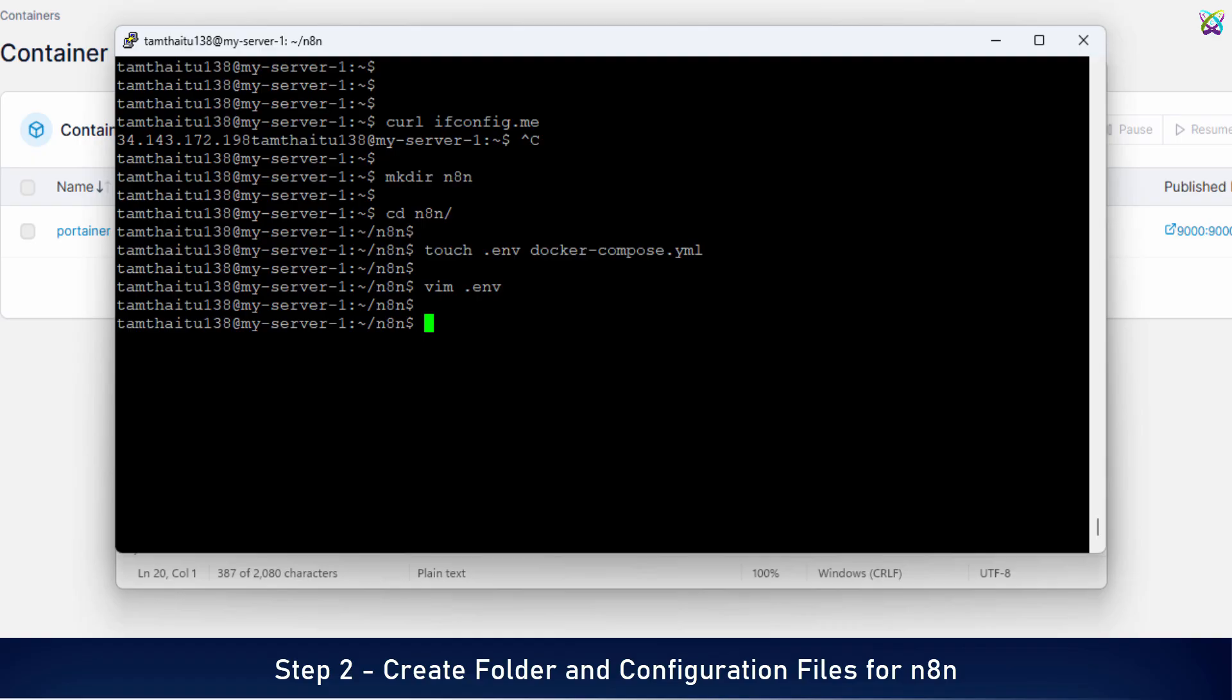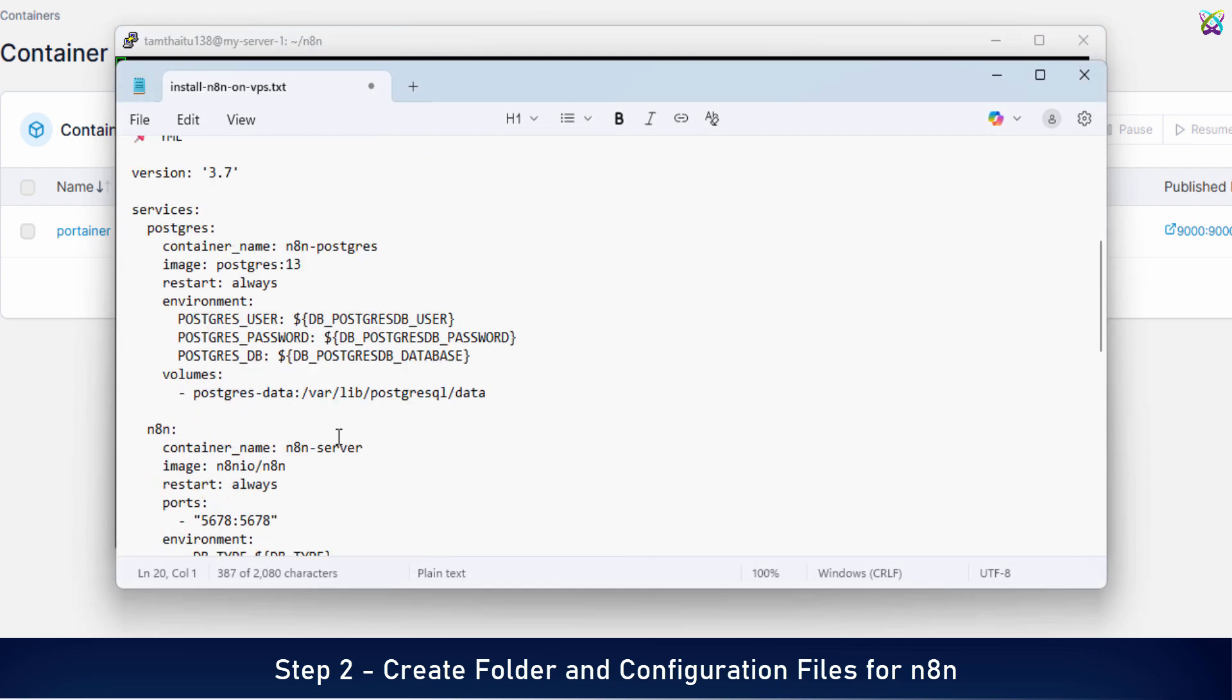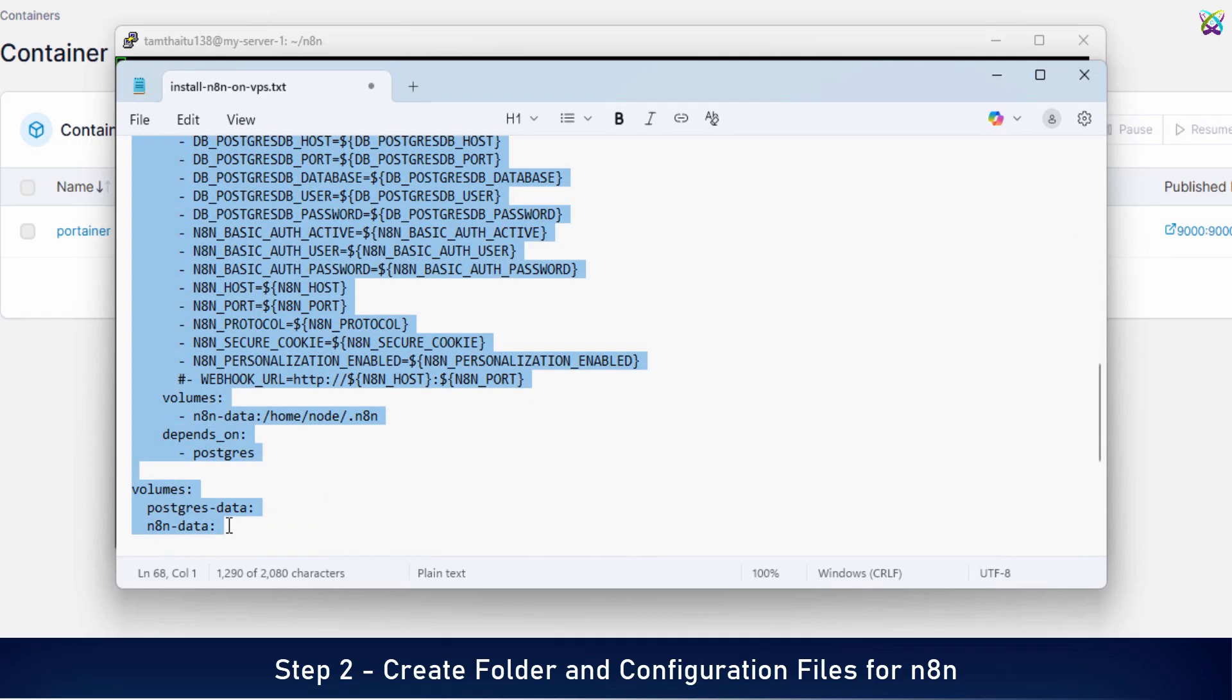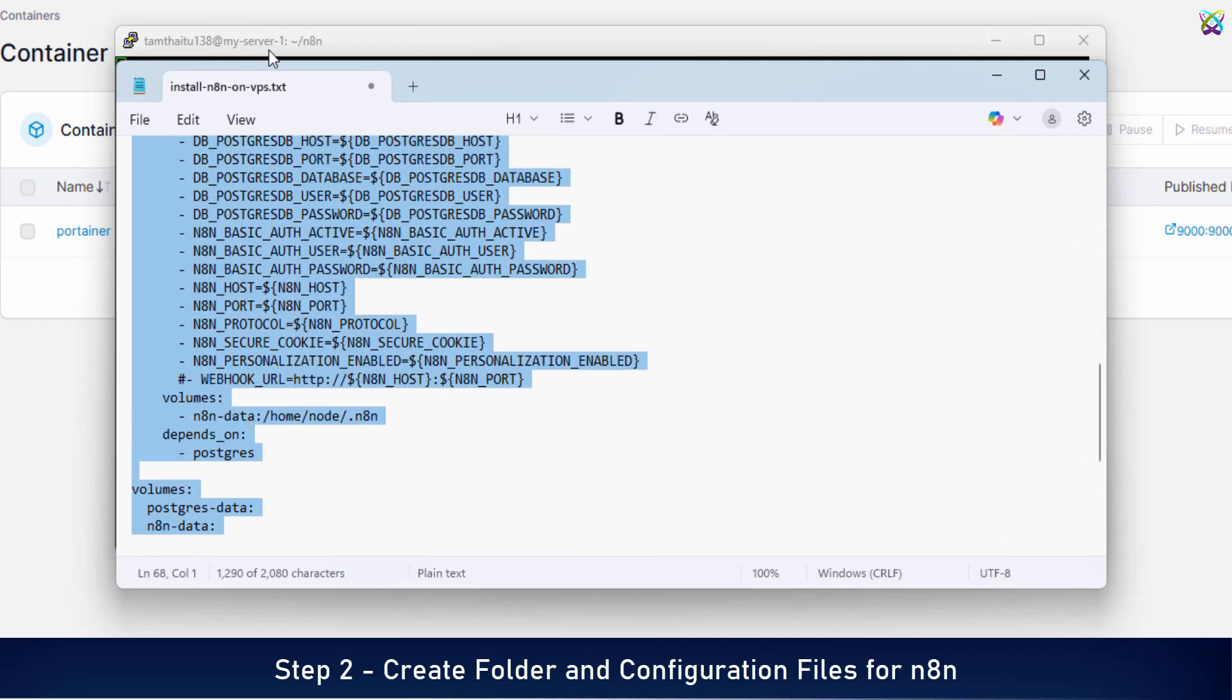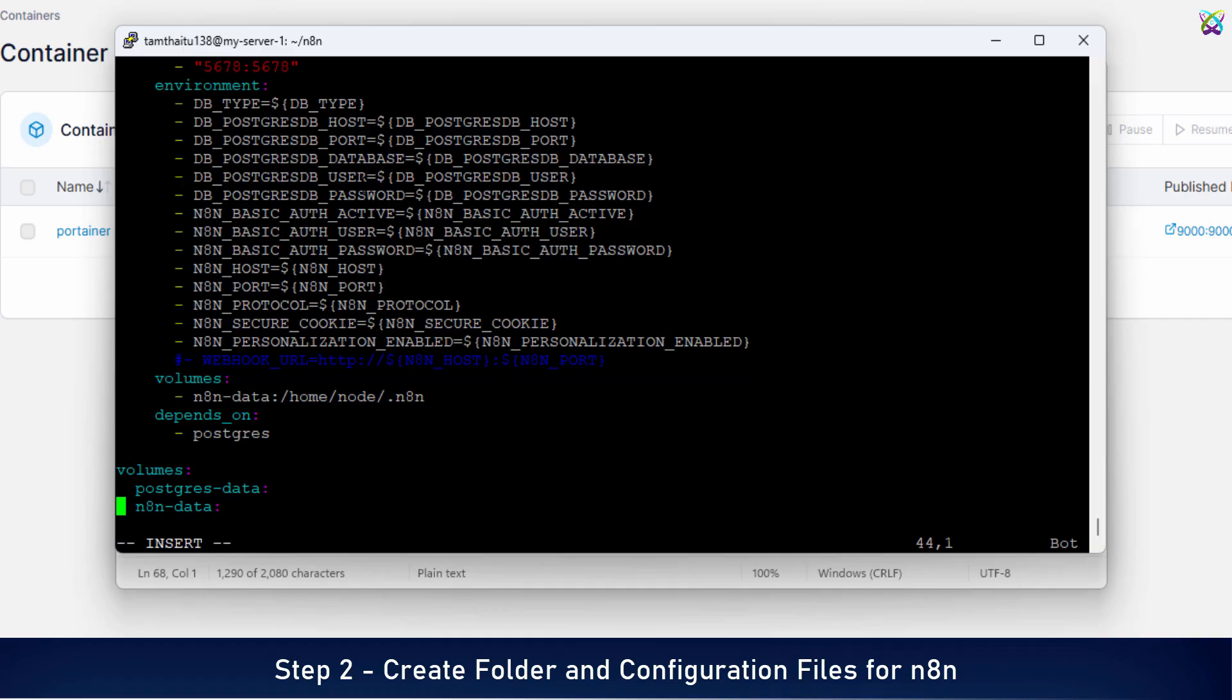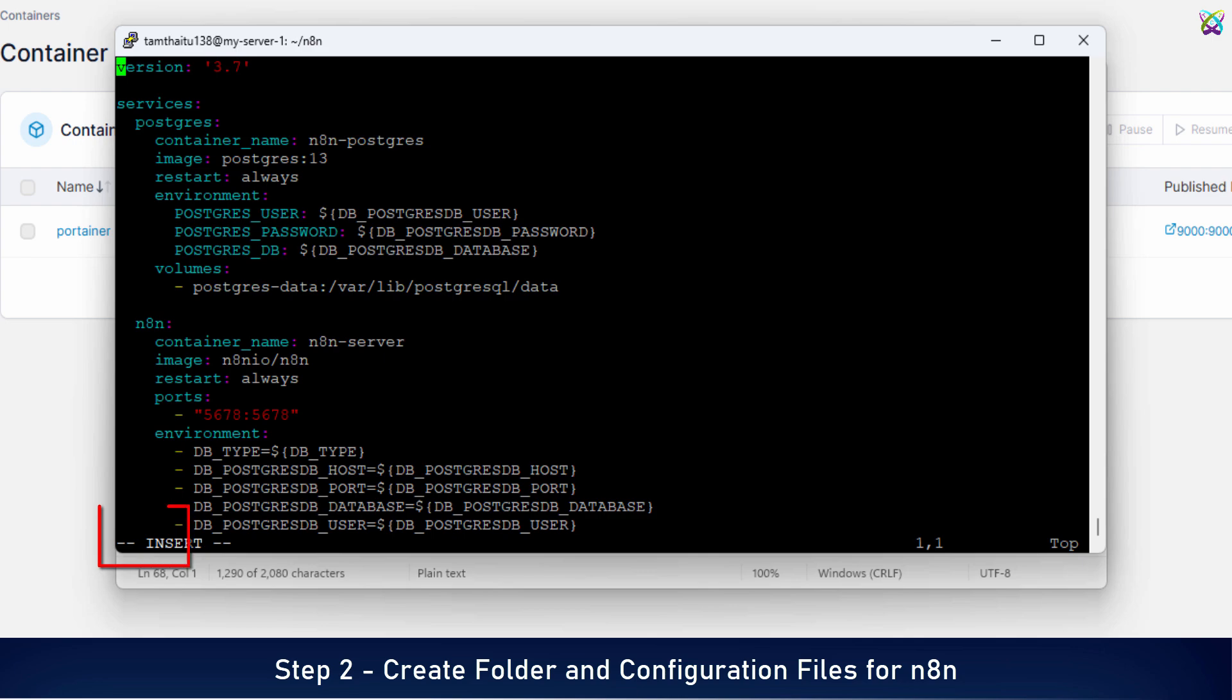Next, let's open the Docker Compose YML file to add the configuration for running N8n with Docker. This file will define the services, ports, networks, and how N8n connects to your data and environment variables. These are environment variables pulled from the ENV file we created earlier. This separation makes your configuration cleaner and allows you to easily update values without touching the Compose file directly. Once you've added all the necessary content, save and exit the editor.